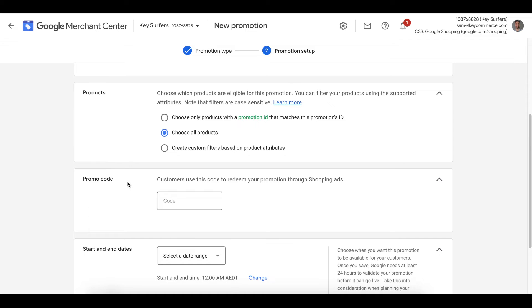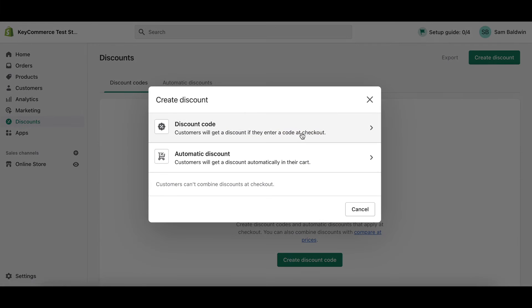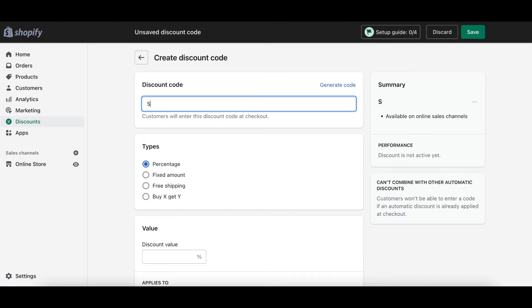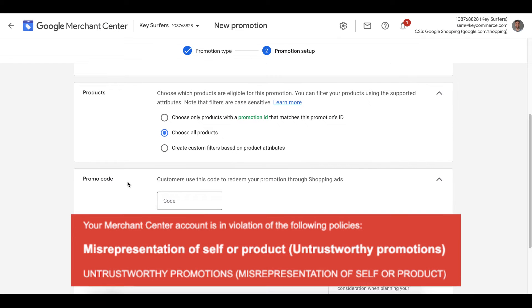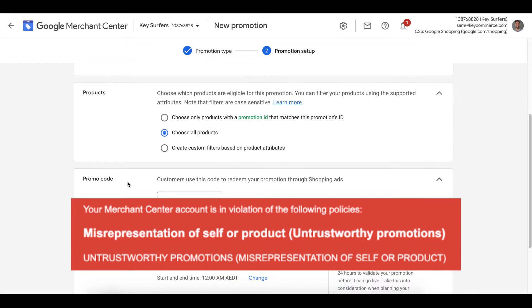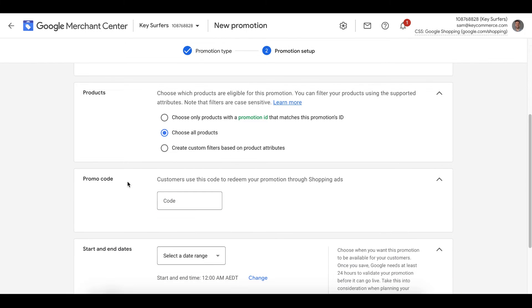We then add the promo code for the promotion. If you add the promo code here, you need to make sure you remember to add this in your Shopify or e-commerce store settings. If people can't use the discount code on your store, then the promotion will be rejected and you raise the risk meter to potentially being flagged for a Google Merchant Center suspension. Don't risk it, set it up and test it.